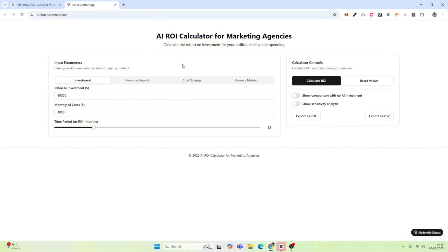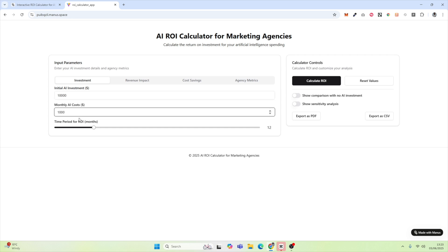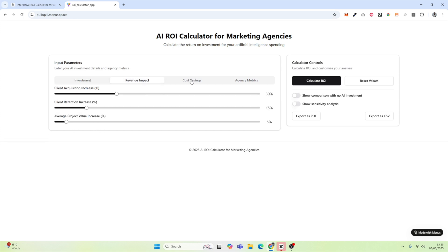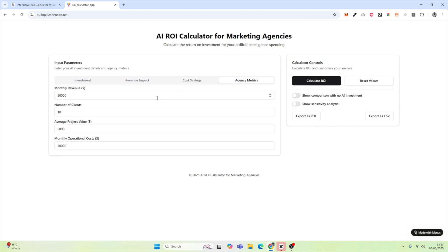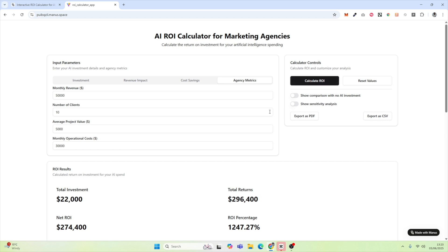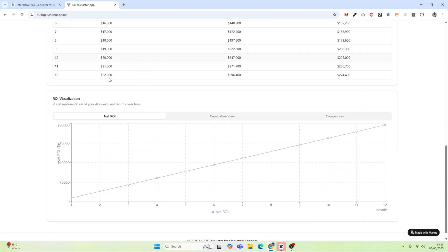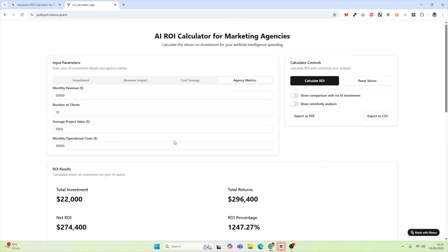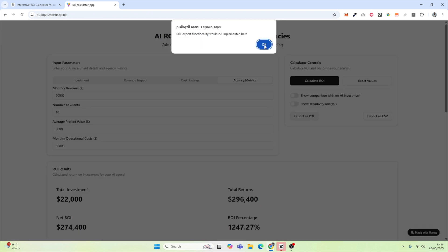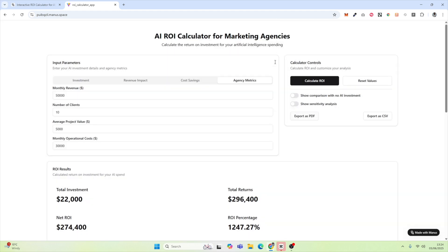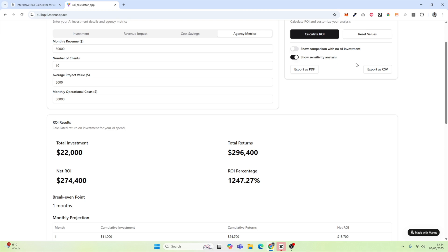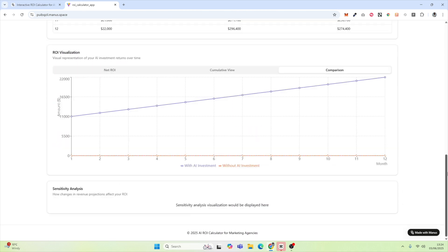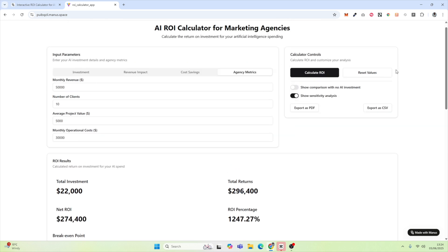We have our AI ROI calculator for marketing agencies. Let's say the initial investment is $10,000 and the monthly cost is $1,000. The user inputs parameters, and we're going to hit calculate ROI. It creates a monthly projection — great. It creates an ROI visualization — also great. It gives several different visualization views, which is amazing. We can export this as a PDF, but it hasn't implemented that functionality. And if we hit calculate again for sensitivity analysis — it hasn't implemented that functionality either.